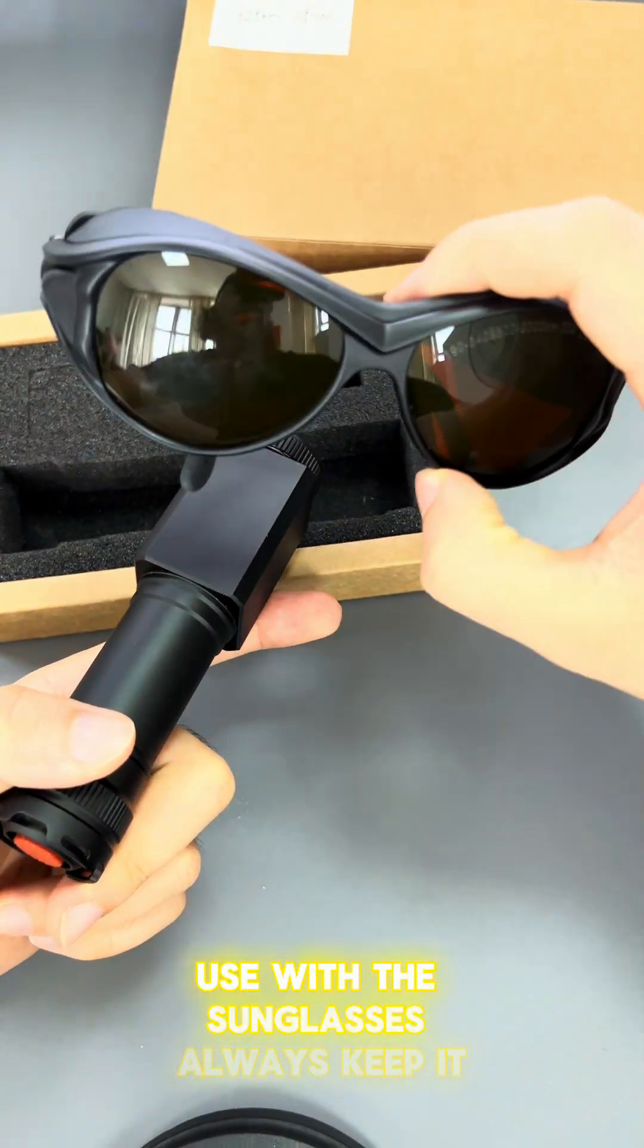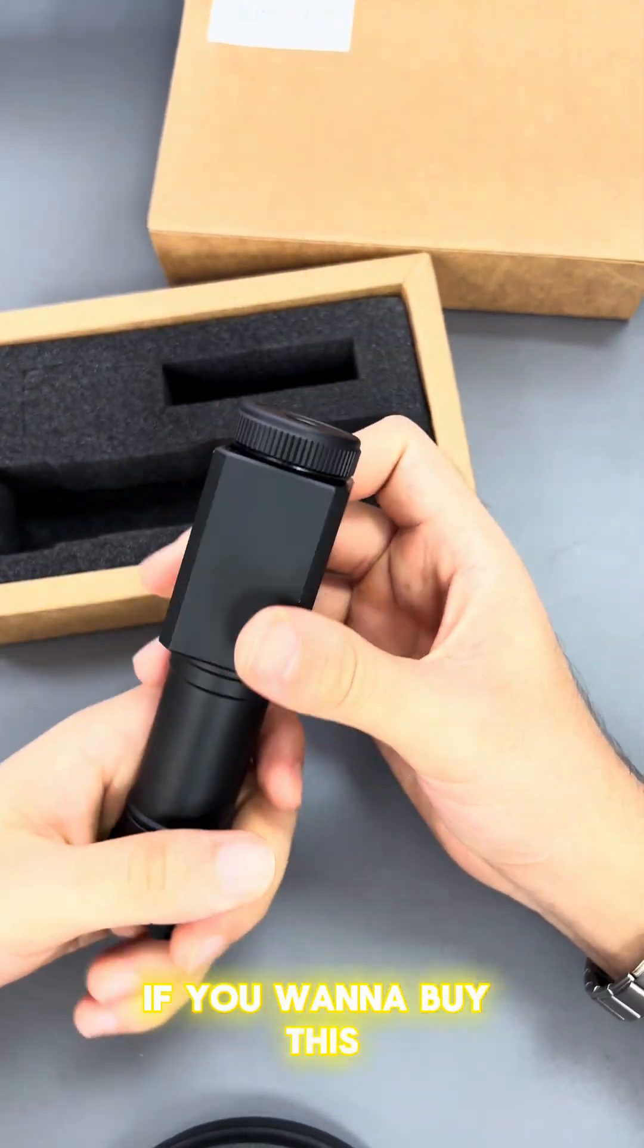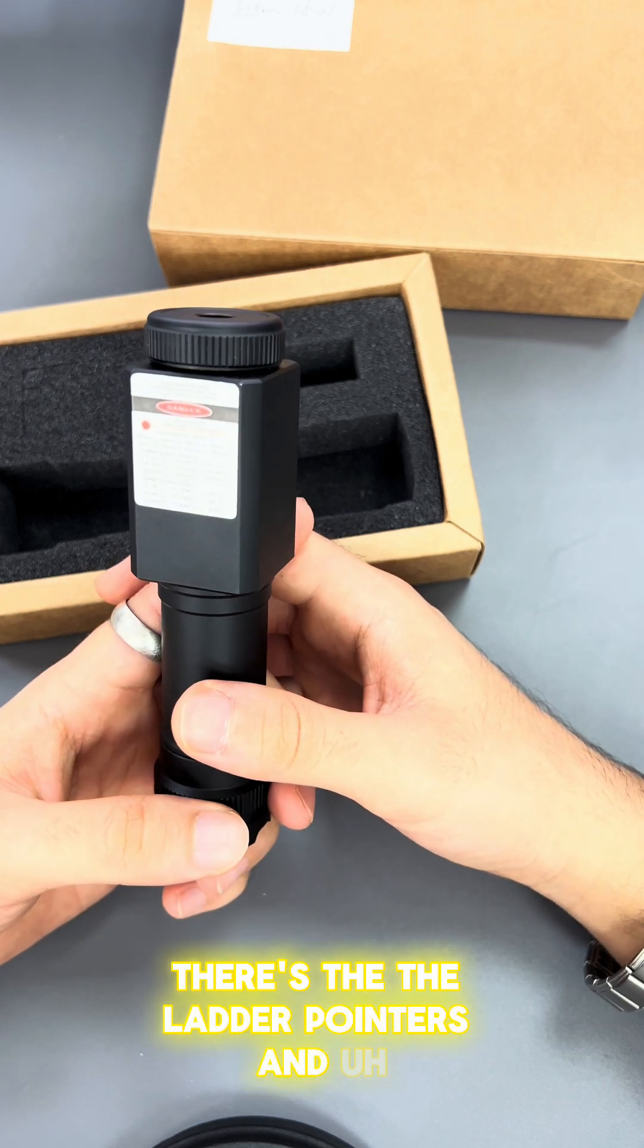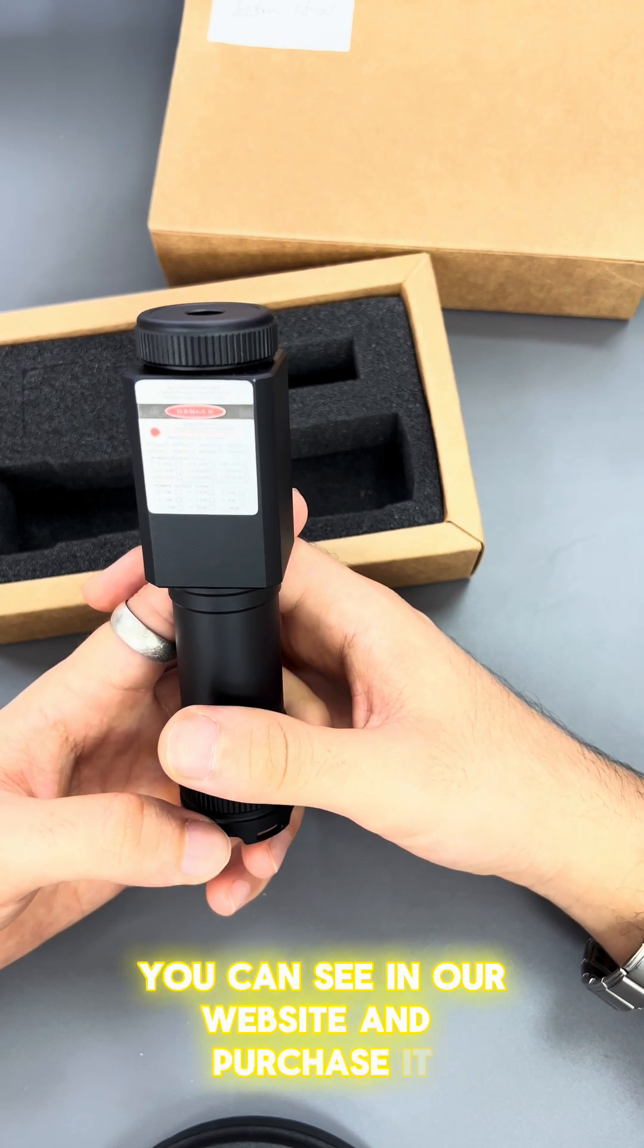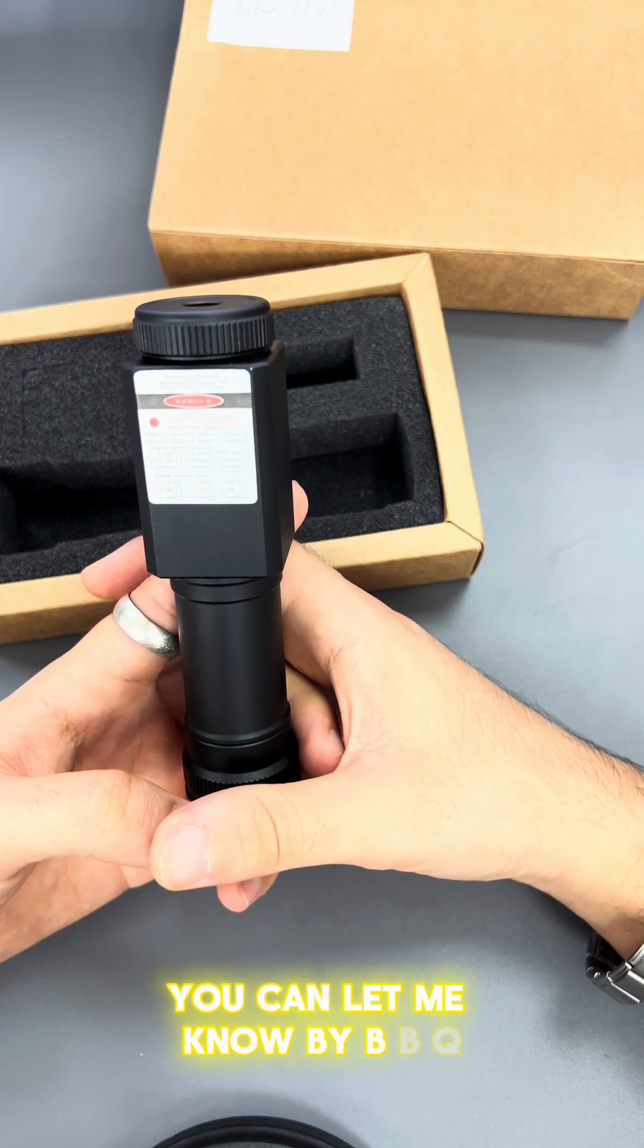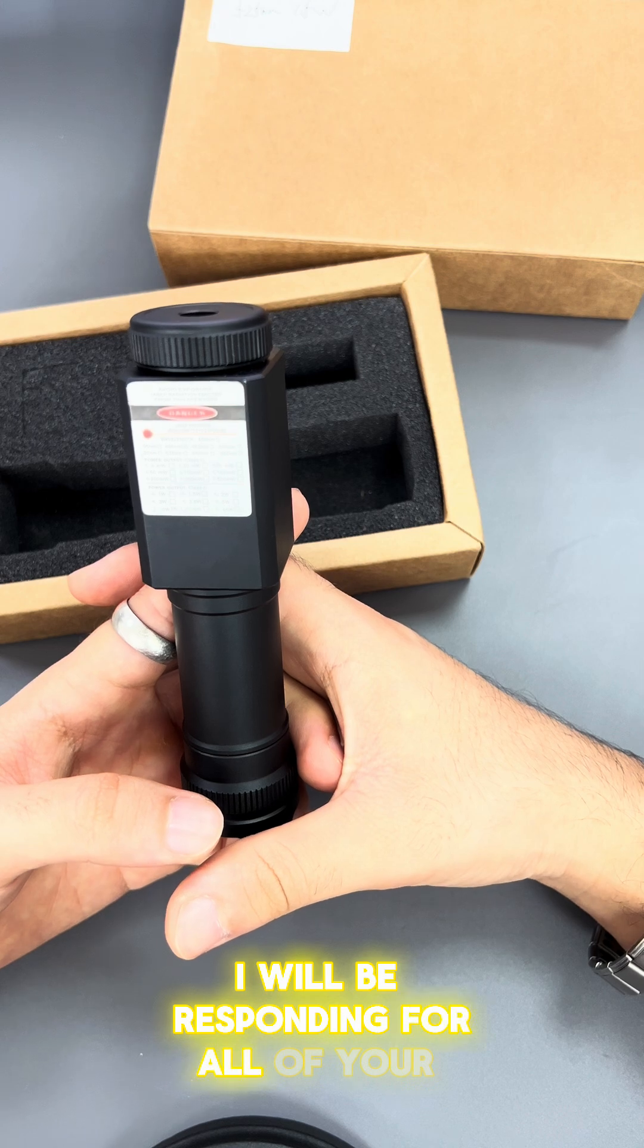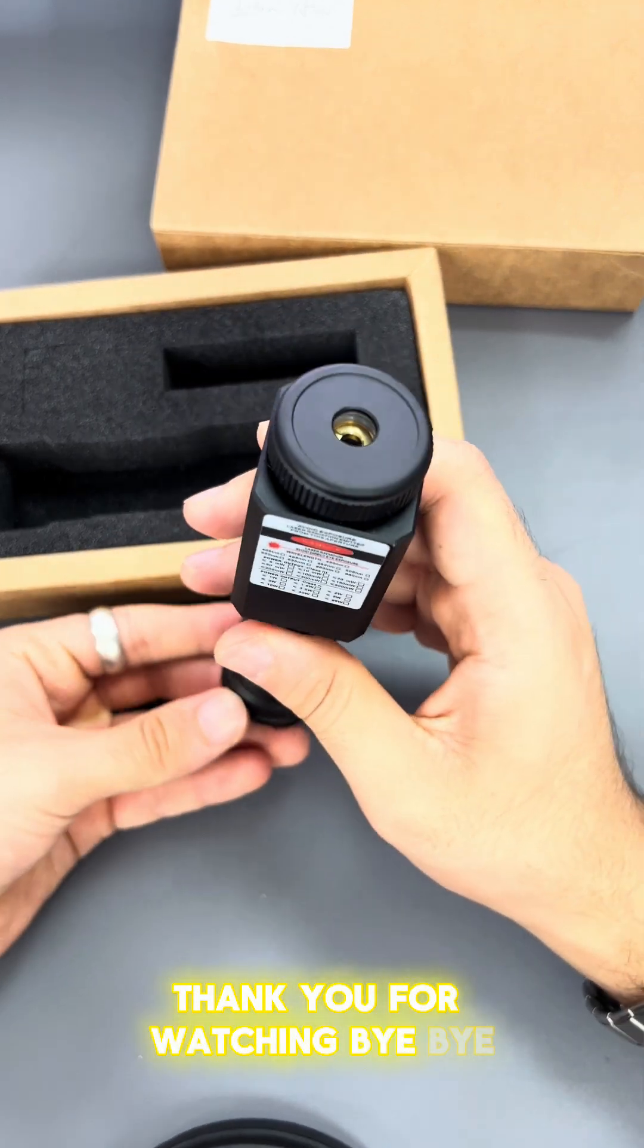You can see this on our website and purchase it. If you have any questions, you can let me know via the Beam Q channel. I will be responding to all of your questions. Thank you for watching, bye bye!